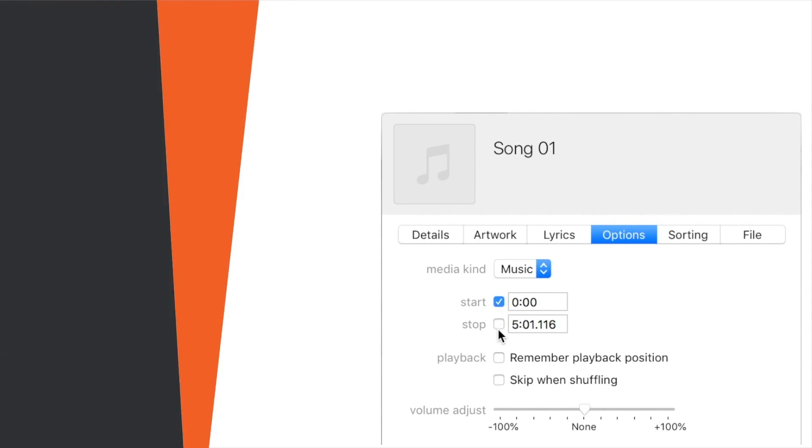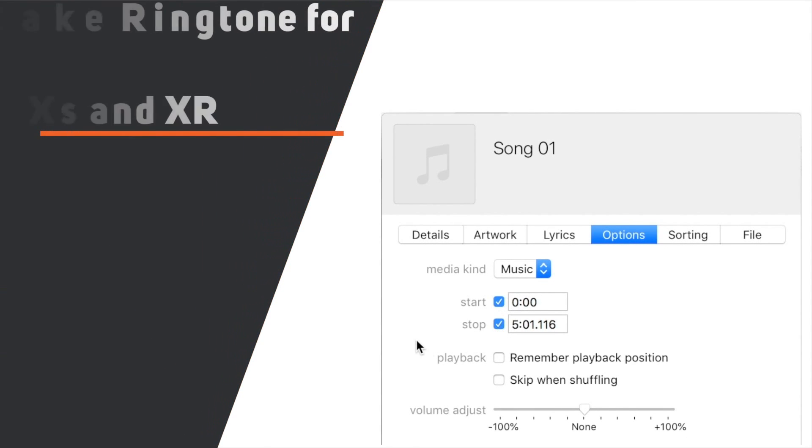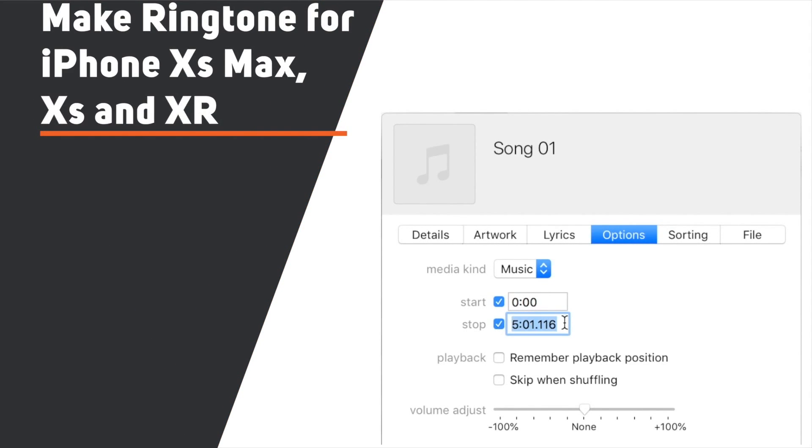In this video, you will learn how to make a ringtone for iPhone XS Max, XS, and XR using iTunes.